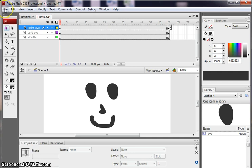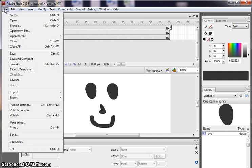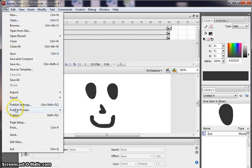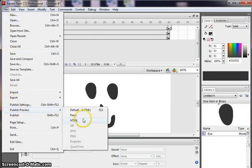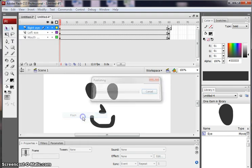So let's just preview the animation. Remember to get a movie clip to work, you have to preview it. So I'm going to go publish preview. Flash.